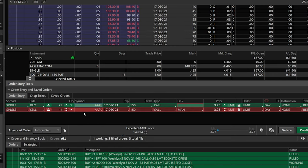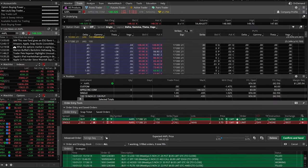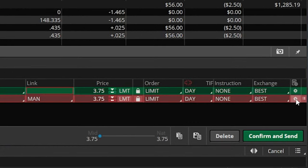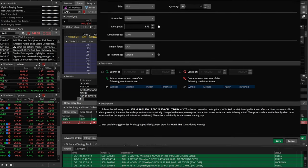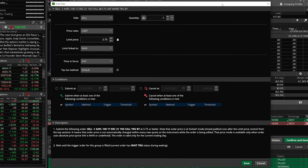Once you do that, it creates the opposite order of what we were doing — in this case, selling that one 17 December 150 call for $3.75. But remember, we didn't want to sell it at $3.75. We wanted to get stopped out if Apple the stock went below $145 a share. So we need to come to the far right-hand side of the order ticket and click on the little gear icon, which brings up our conditional order window where we set all those parameters.